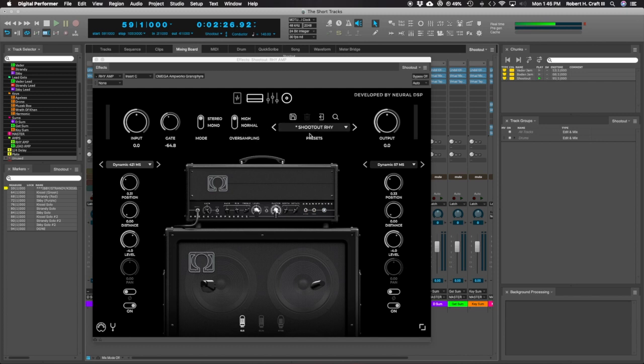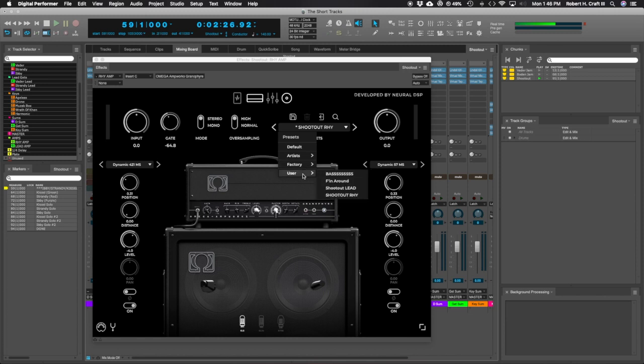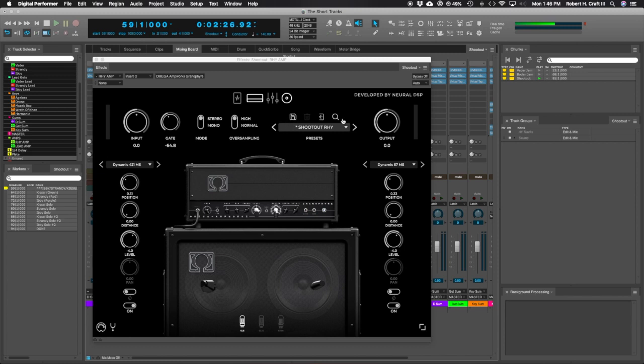This is where you've got your different banks. So you've got the default, a bunch of artists, factory, and then some user ones that I've been messing around with. Really quick and easy to save and load and hop all around. And then the output level.